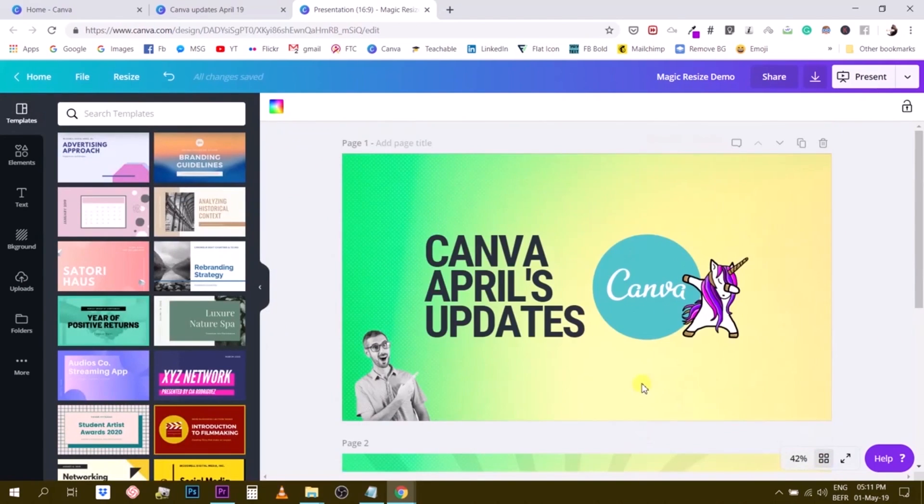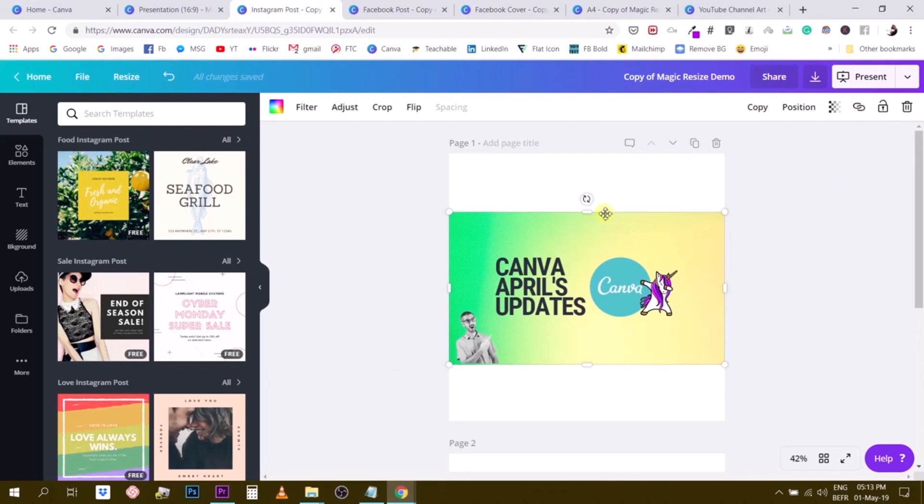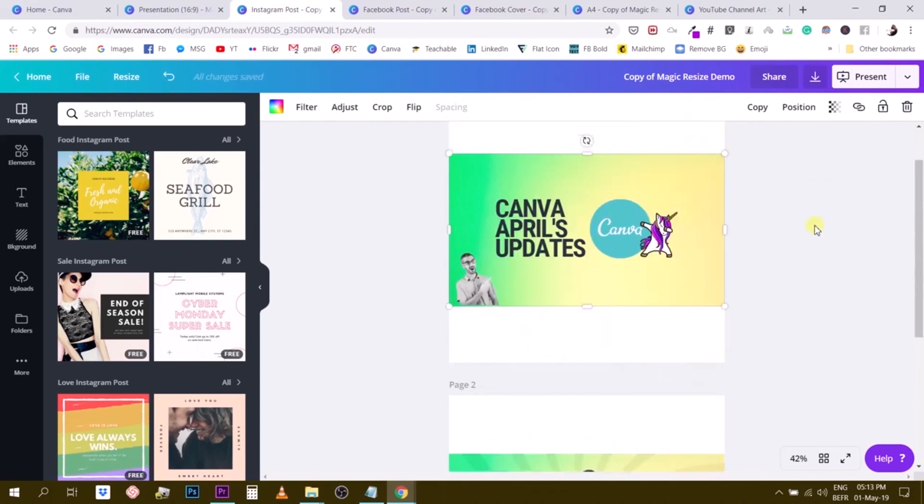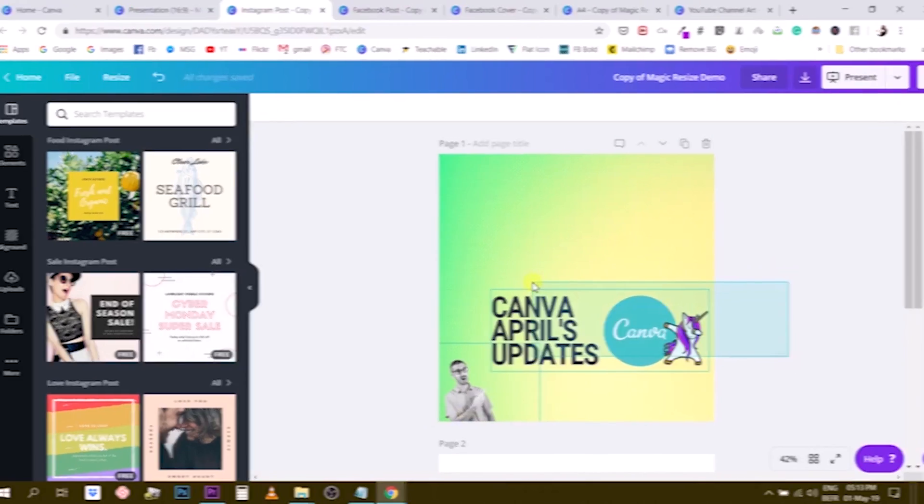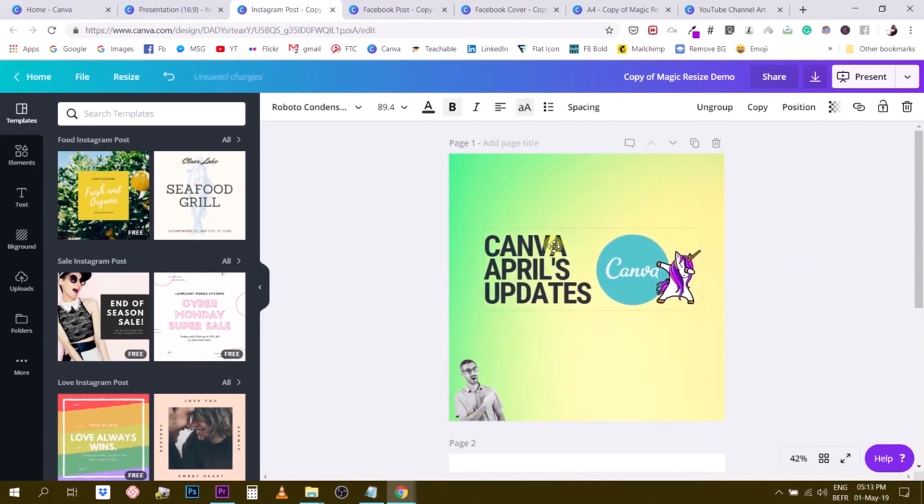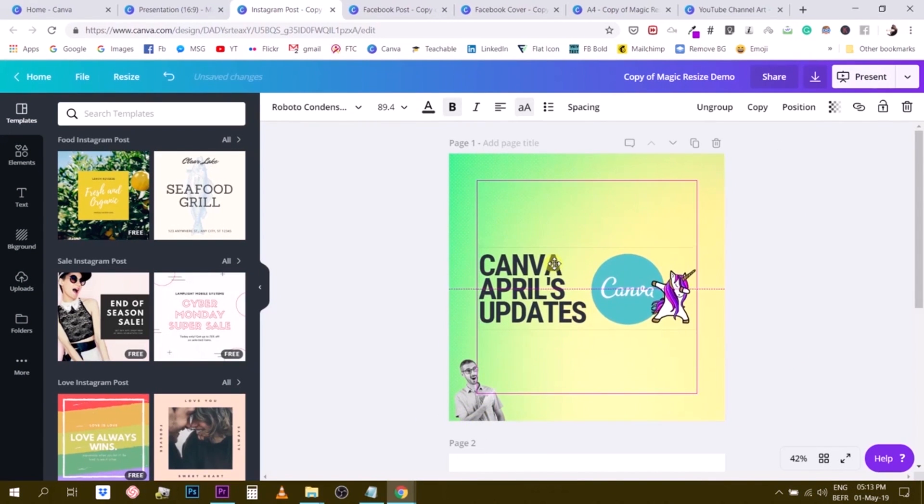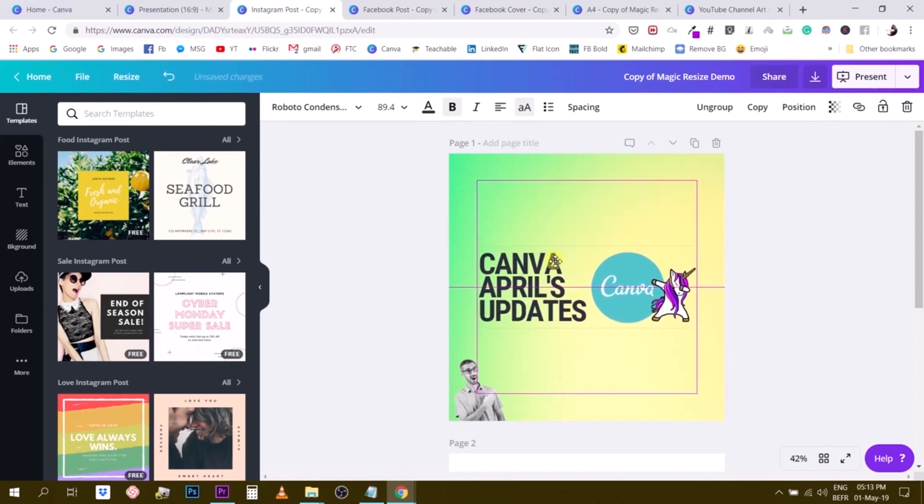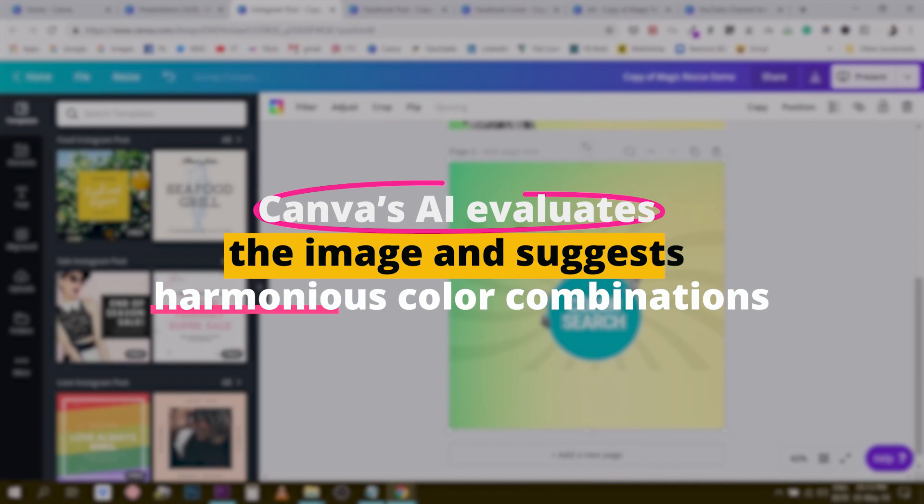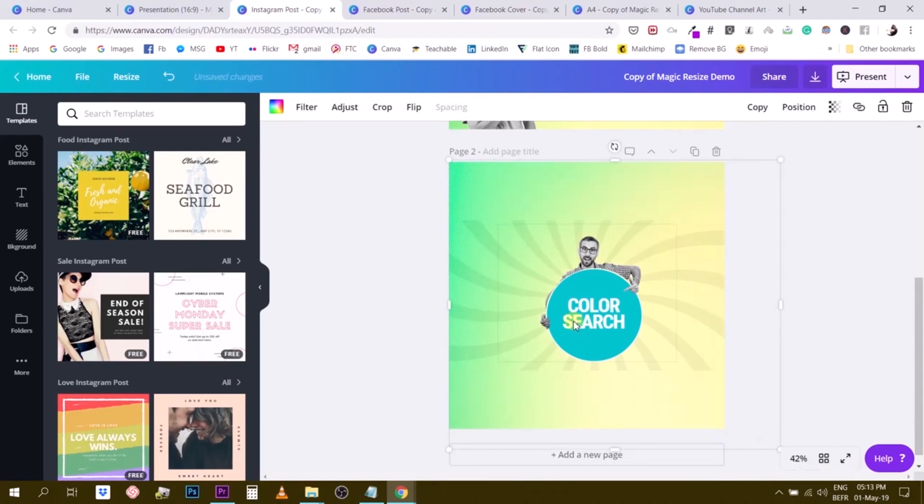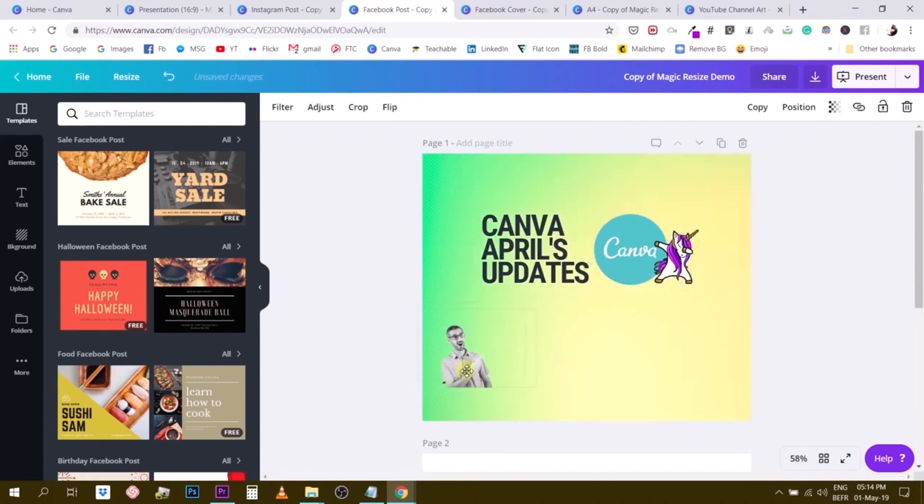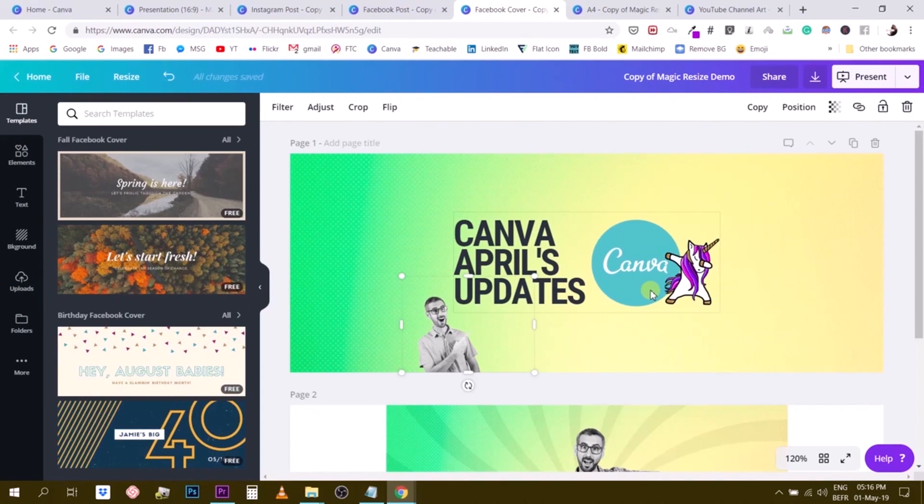Indeed, it's worth noting that this platform isn't just about resizing. Their Pro Color Palette Generator is another AI tool that assists in extracting color palettes from any uploaded image. By doing this, designers can maintain consistent branding colors or simply get inspiration from their favorite images. Canva's AI evaluates the image and suggests harmonious color combinations, simplifying the design process. The time saved on these tasks allows designers to focus more on the strategic and creative aspects of their projects, ensuring better outcomes and effective designs.